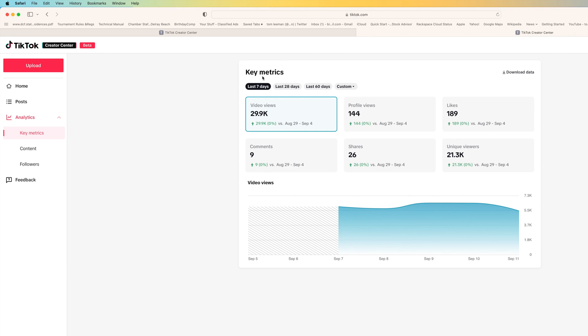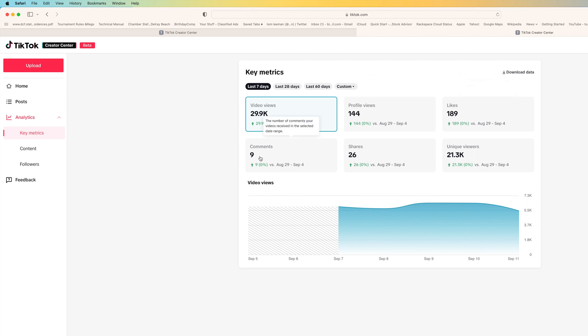Here's key metrics right. Check it out. The last seven days: 29,000 views, not bad. Profile views 144, likes 189, nine comments, 26 shares, 21,000 unique viewers.